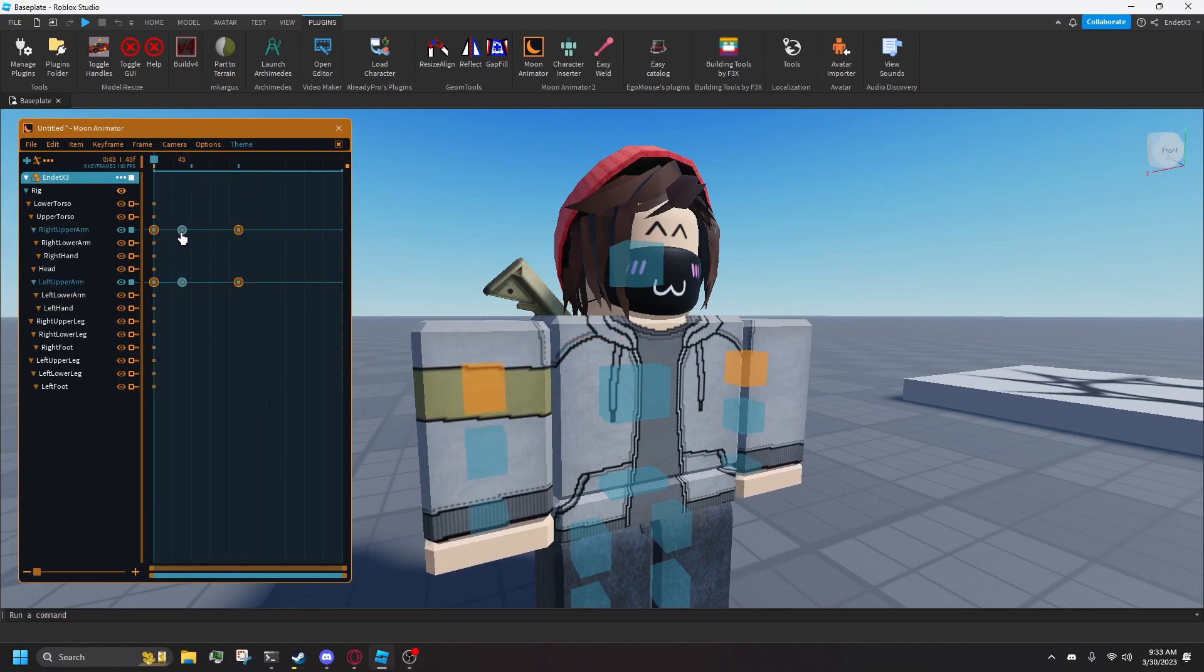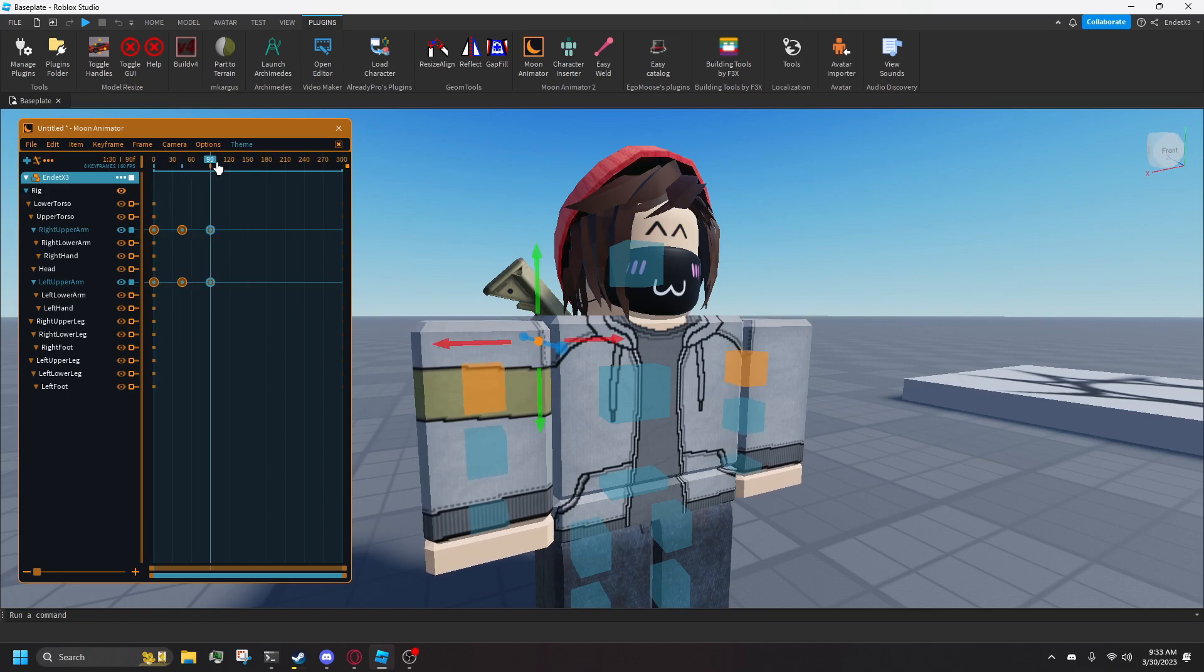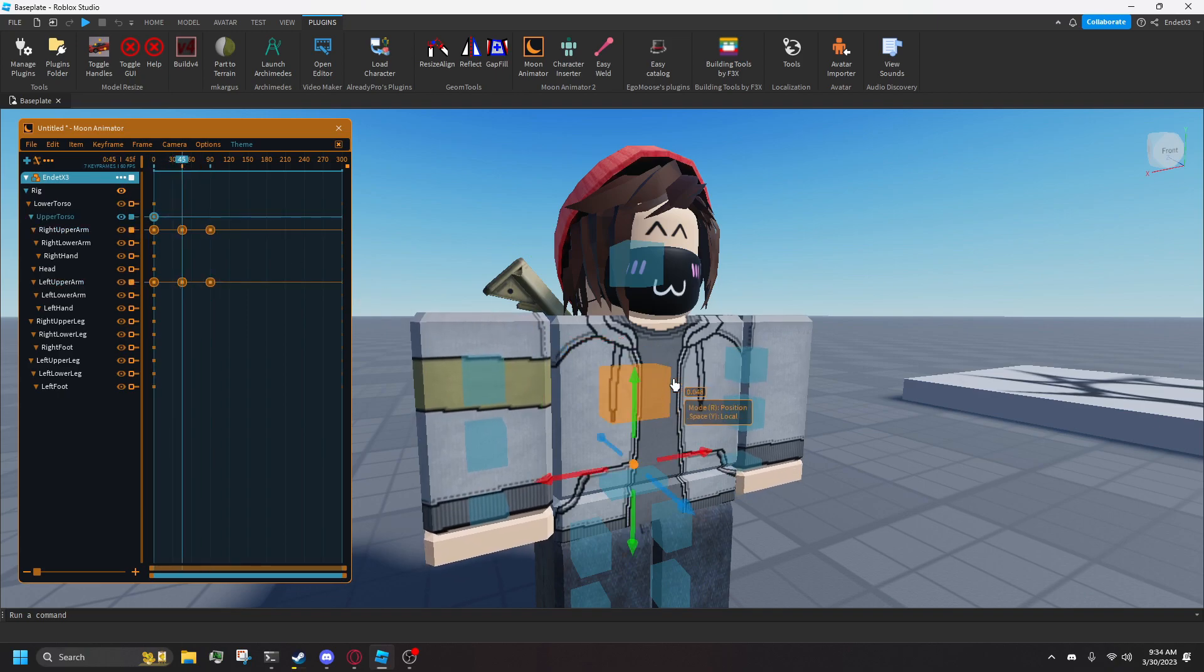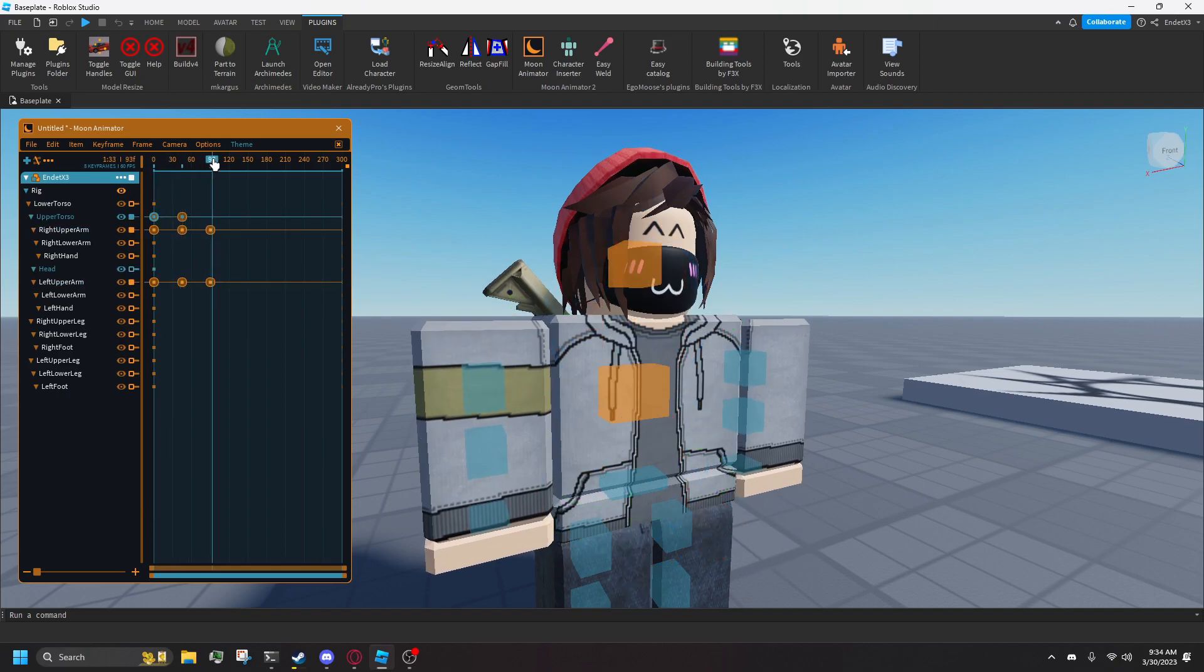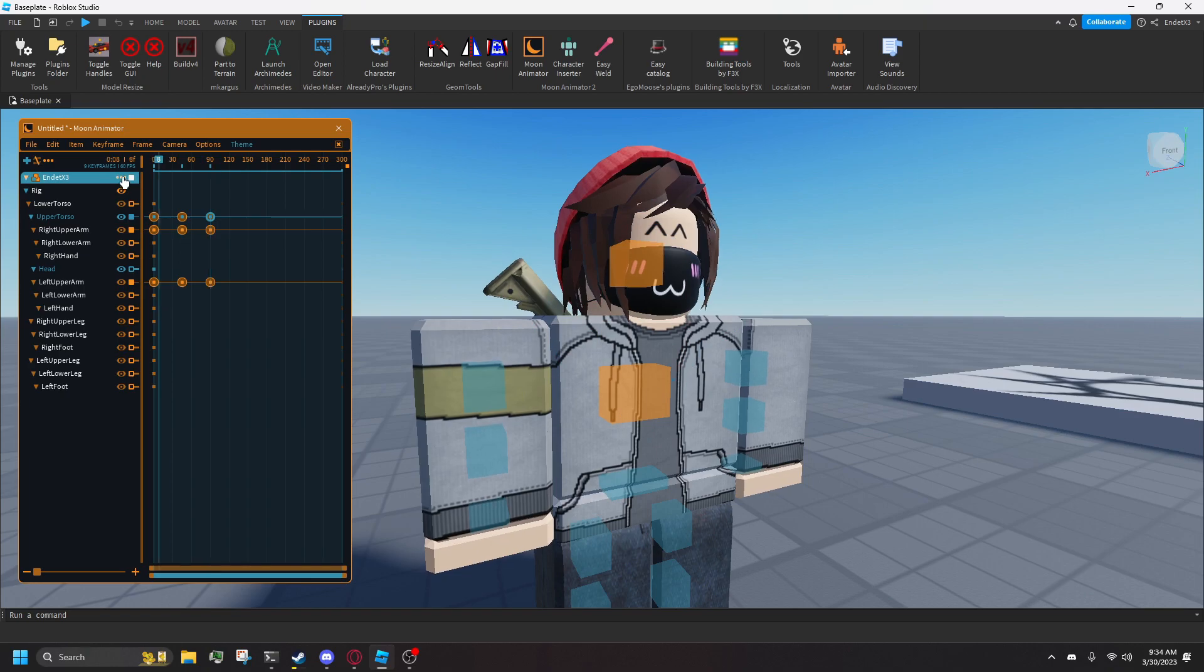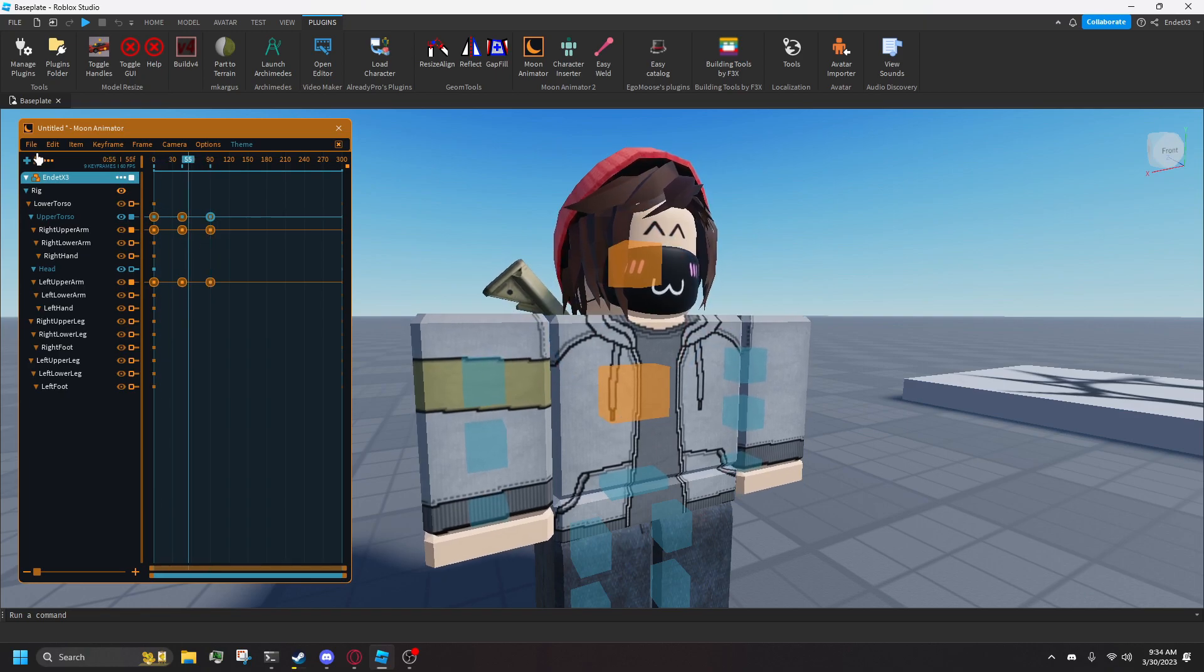Every time you move a part, it's automatically keyframed where your cursor is. You can add a keyframe manually with the plus key and delete them with the delete key. At the beginning of the timeline, you want to move everything to how you want it to be at the start of your animation on your model.